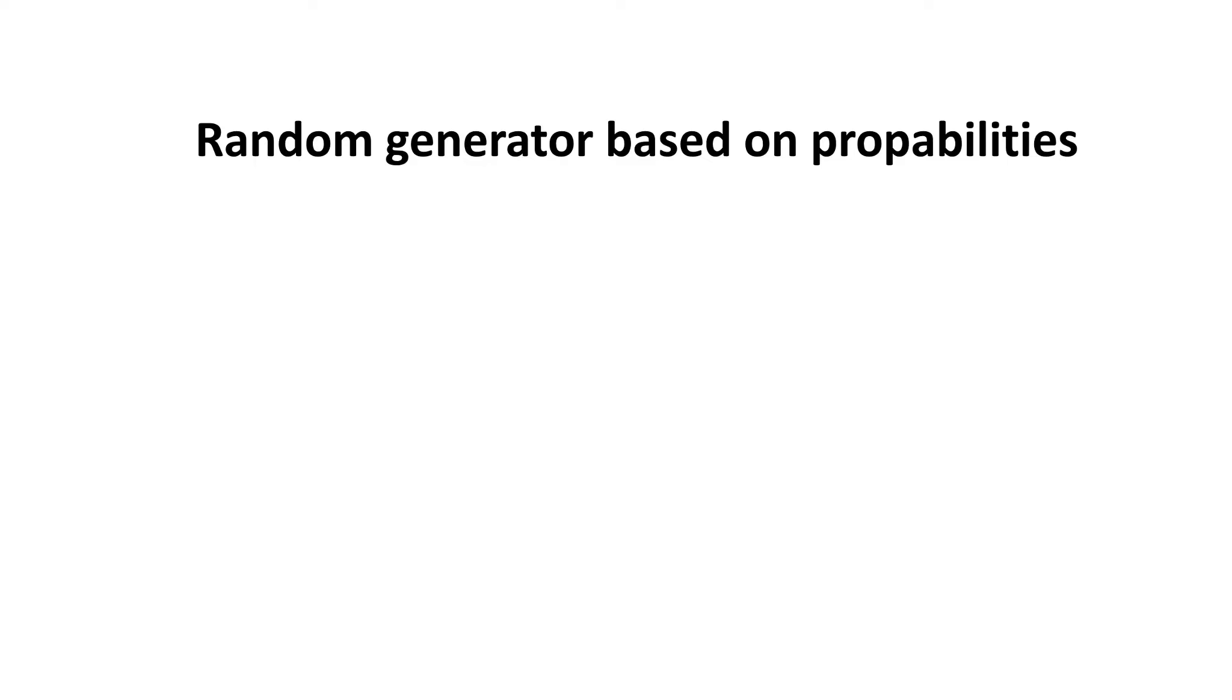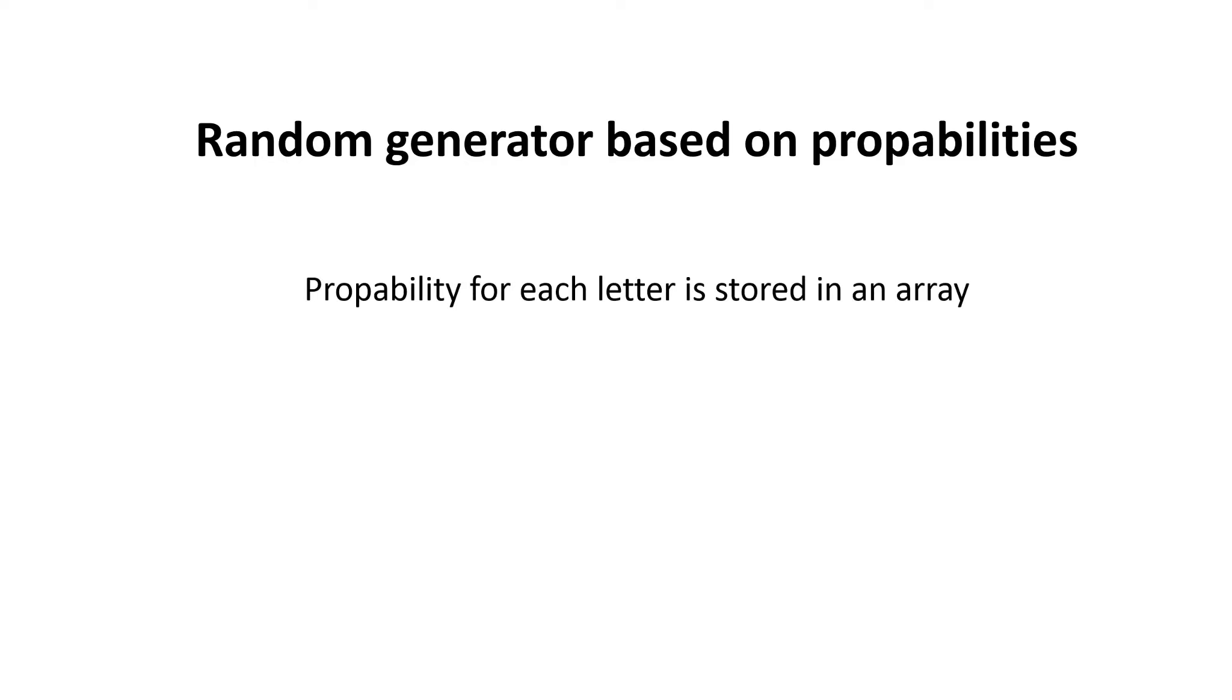For our Morse training we need different probabilities for each letter. For example, we want to train more with the letter T because we have problems recognizing it, and we want to train less with the letter E because we have proven that we had it always right.